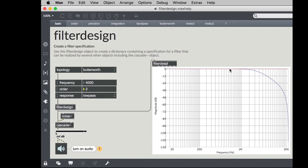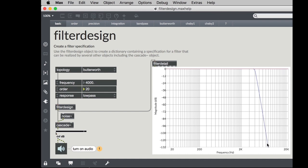But one of the really powerful things about the filter design object is you can generate coefficients for higher order filters. In a higher order filter for example here's a 20th order Butterworth filter again in a low-pass configuration and to implement a 20th order filter we can't use a single bi-quad. We could use 10 bi-quads and in fact that's exactly what the cascade object does. The cascade is just a series of bi-quad filters inside of it.